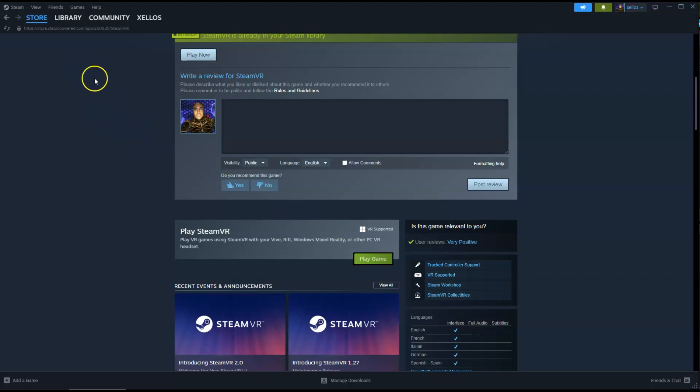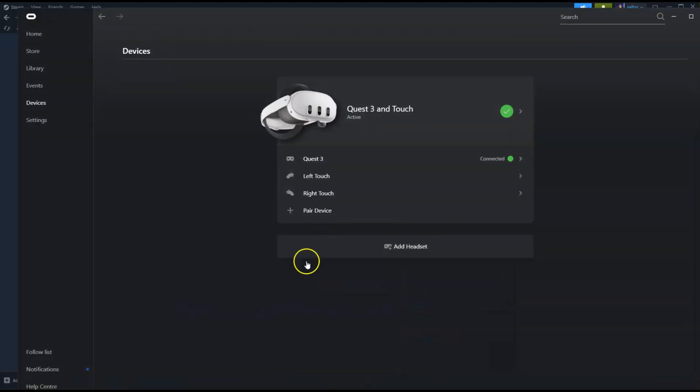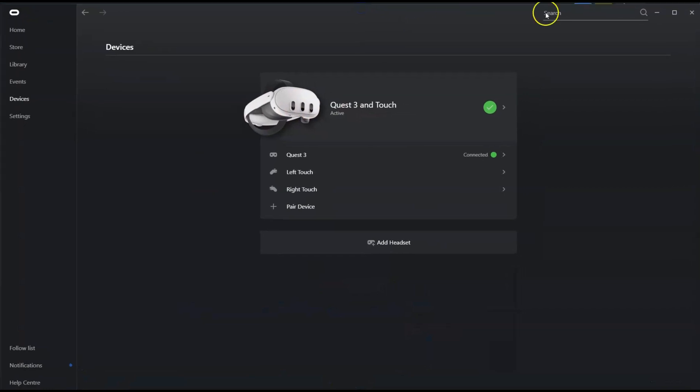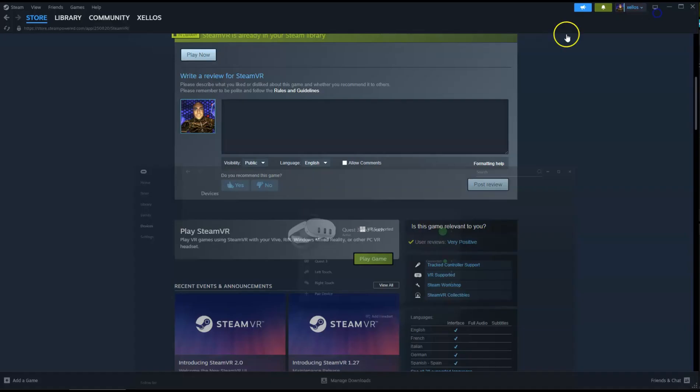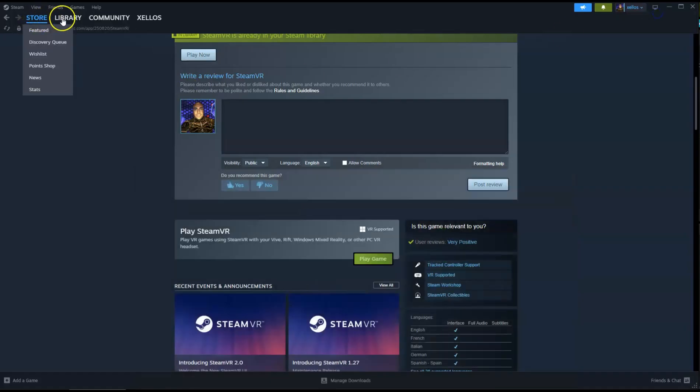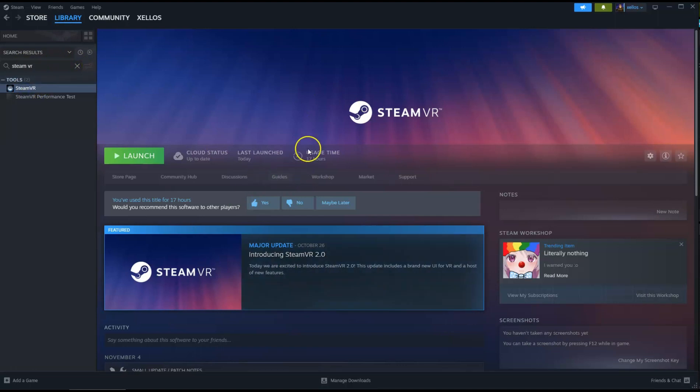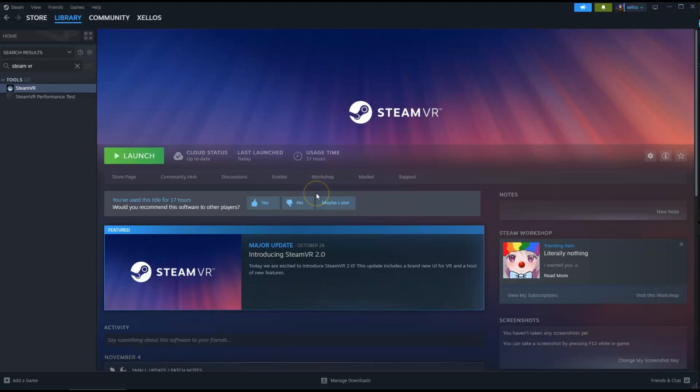Now you're going to need to run both applications, so make sure that this is currently running, this is your Oculus app. And then over here where it has store and library, go to library, up here where it says SteamVR, click on that. This screen is going to appear and you're going to leave this screen exactly how it is. And then we're going to move over to your headset and do the rest of the steps over in your headset.